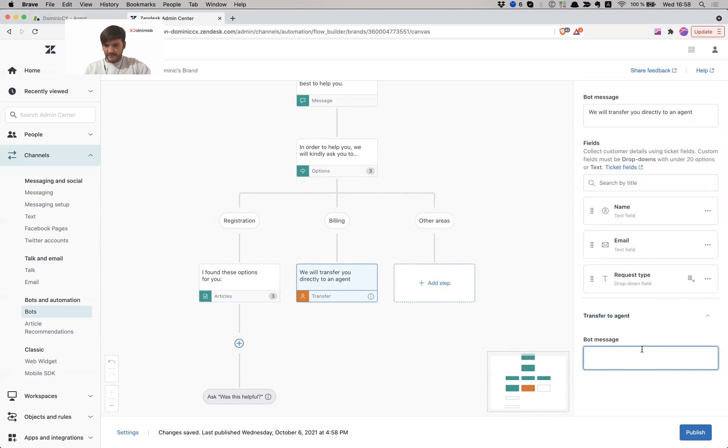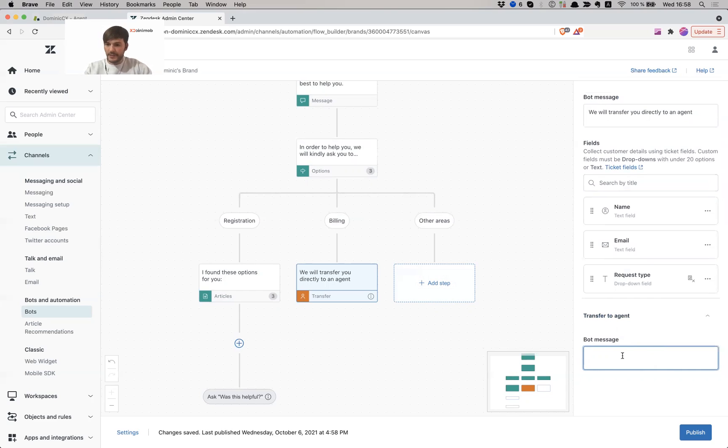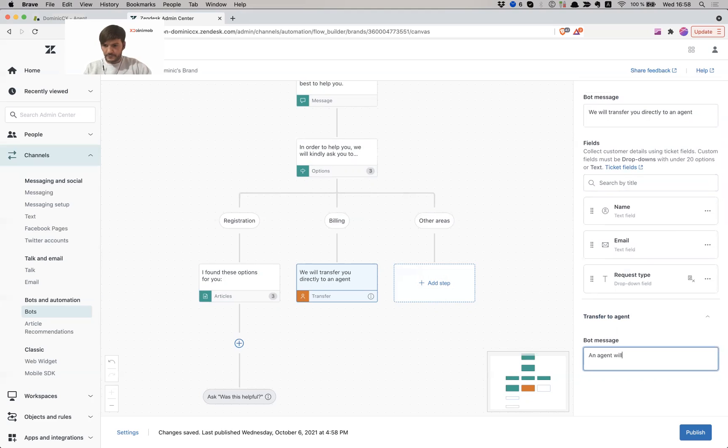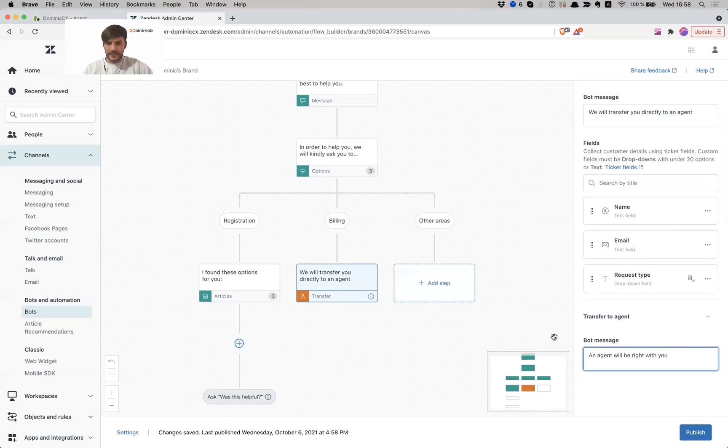Okay, so now transfer to an agent. And I also have to give a friendly message. If I don't give a message here, it's not going to let me save. I'm going to be very tedious about this. Bot message: and agent will be right with you. Good.